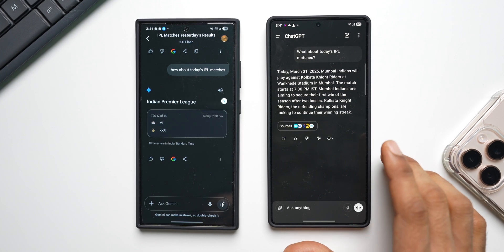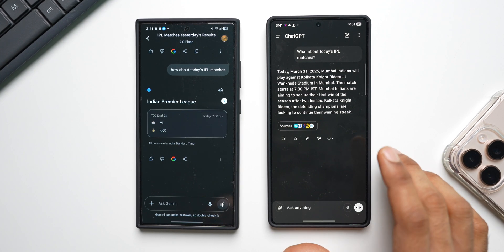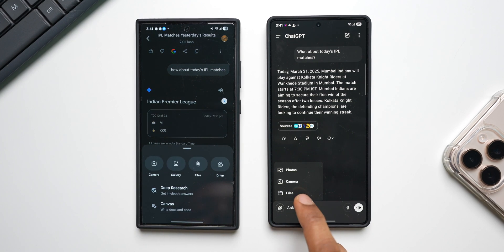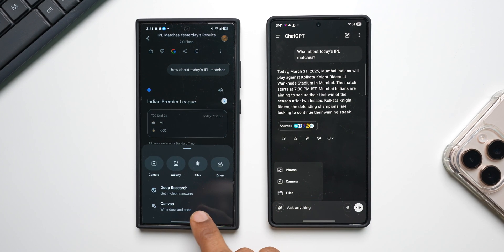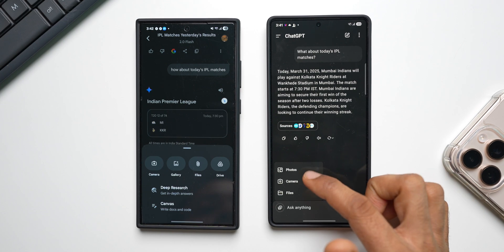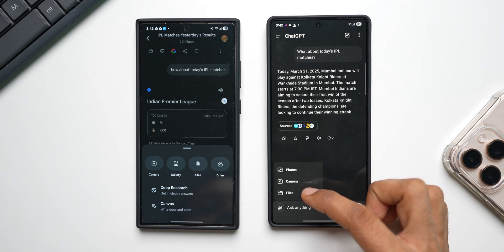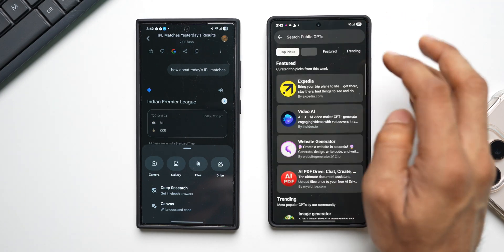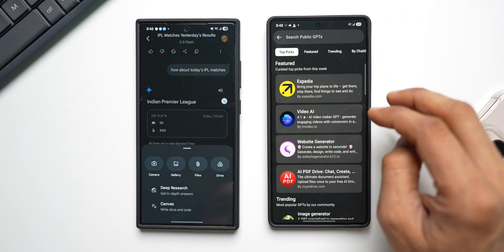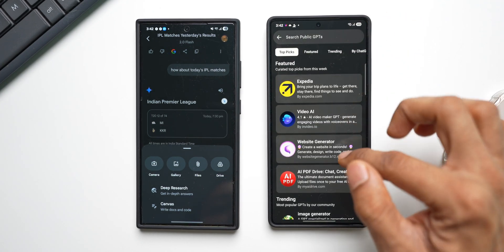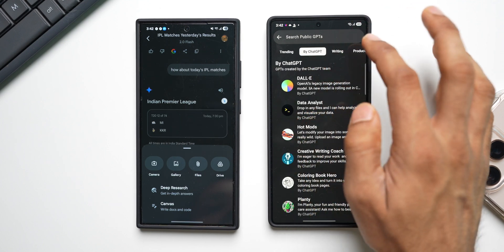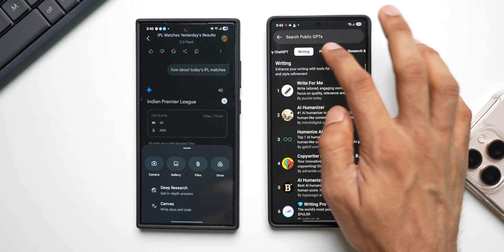As far as features are concerned, ChatGPT is as good as Gemini. You can tap the icon to attach files; we have Deep Research and Canvas available. There are photos, camera, and files options, and if you tap the hamburger menu and select 'Explore GPTs,' there are loads of features to experiment with. I'll definitely try these and make a comparison review video.